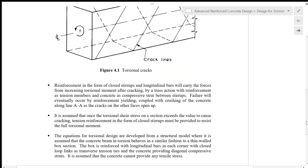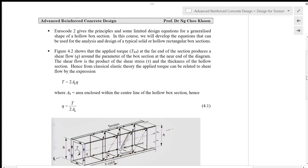It is assumed that once the torsional shear stress on a section exceeds the value to cause cracking, tension reinforcement in the form of closed stirrups must be provided to resist the full torsional moment. The equations for torsional design are developed from a structural model where it is assumed that the concrete beam in torsion behaves similarly to a thin-wall box section. The box is reinforced with longitudinal bars in each corner, with closed loop links as transverse tension ties and the concrete providing diagonal compressive struts. It is assumed that the concrete cannot provide any tensile stress. Eurocode 2 gives principles and limited design equations for a generalized hollow box section. In this course, we will develop equations for the analysis and design of typical solid or hollow rectangular box sections.